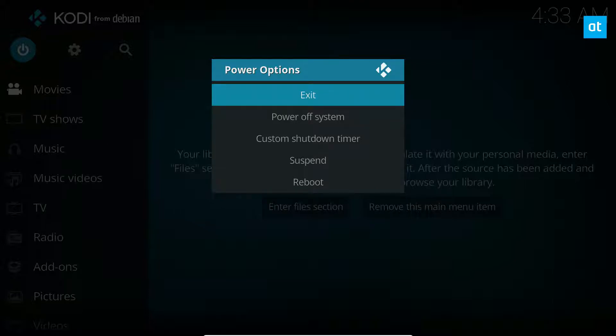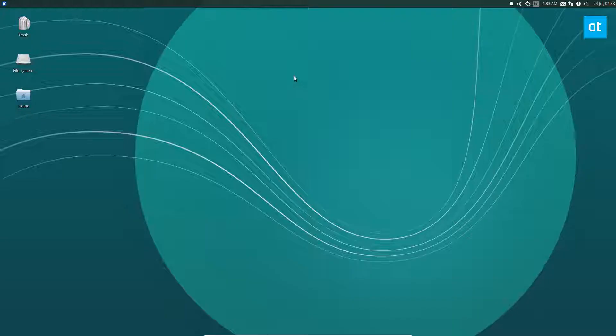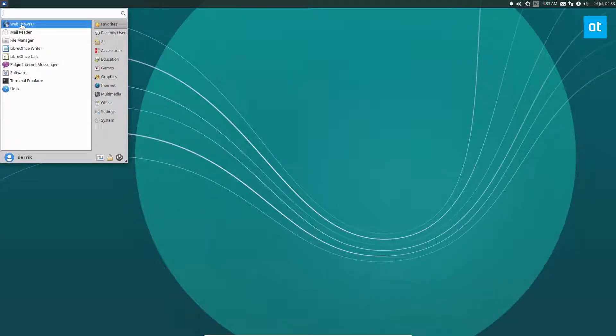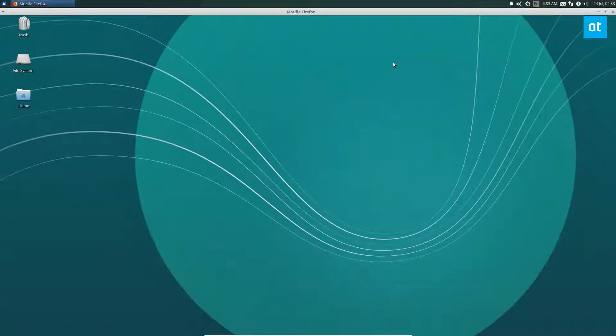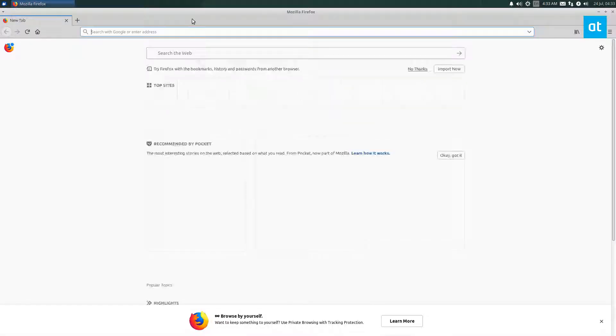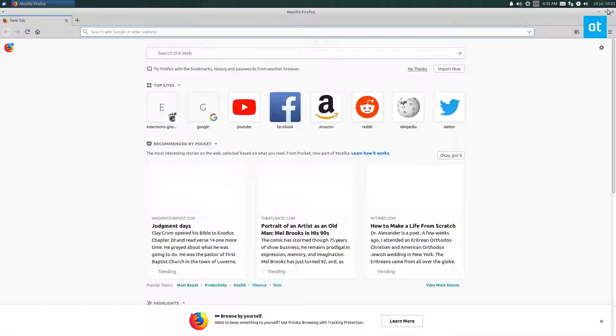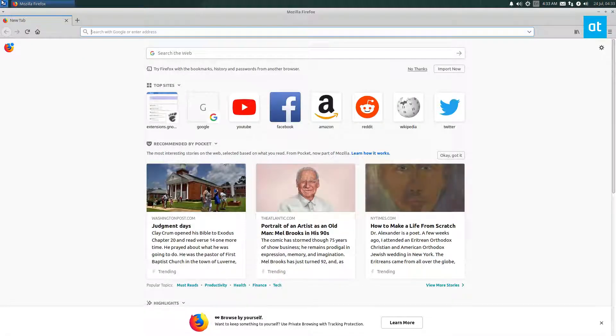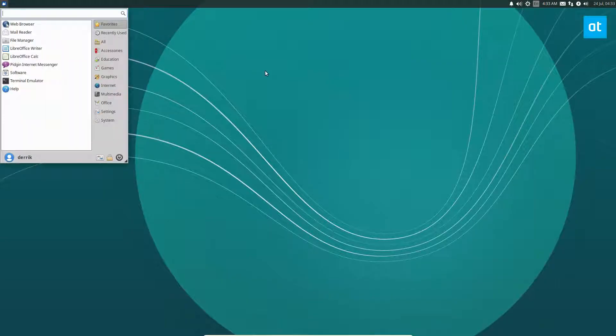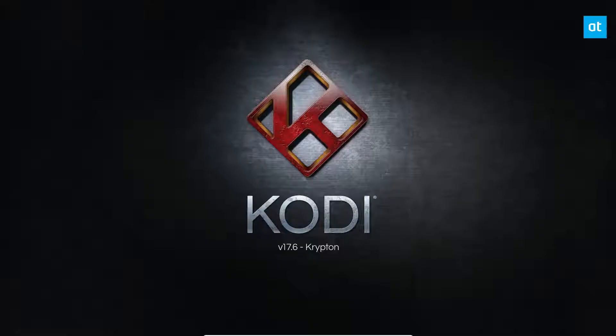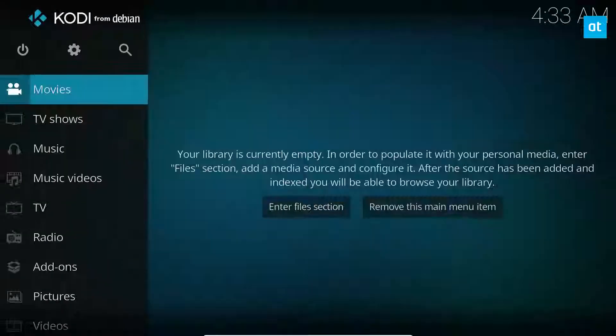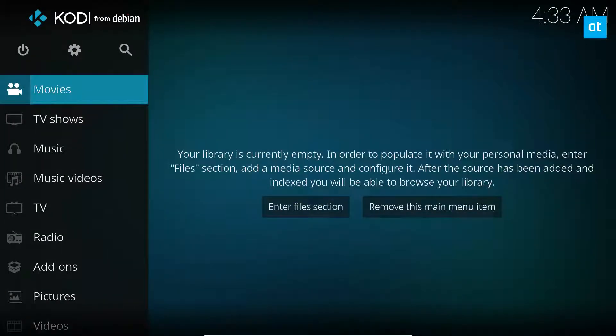We just click the exit button and now we have a full desktop with a web browser on our television or wherever you're running this to browse the web. And then if we want to go back to media on our TV, we can just launch Kodi again.